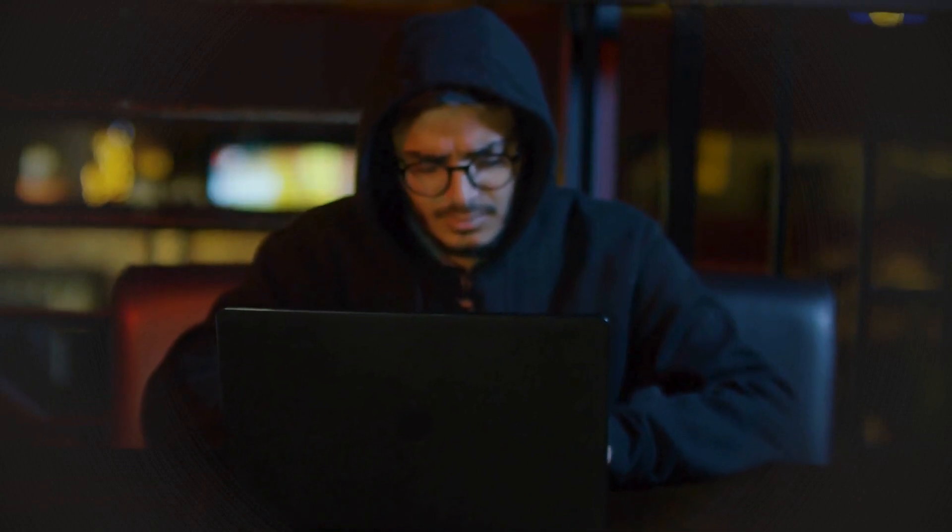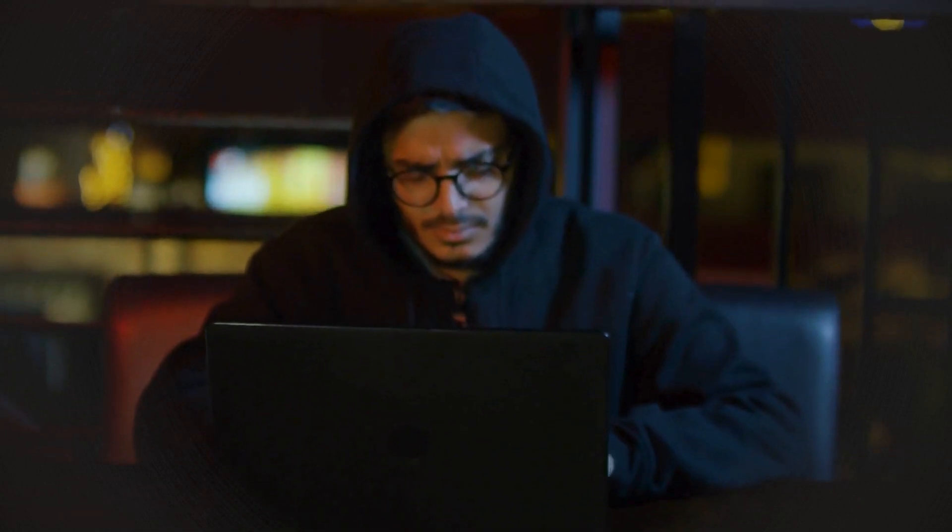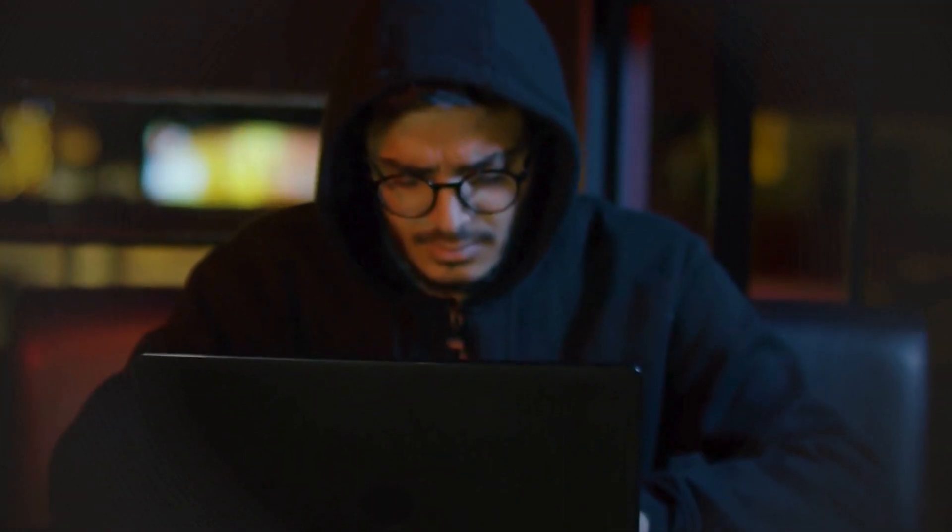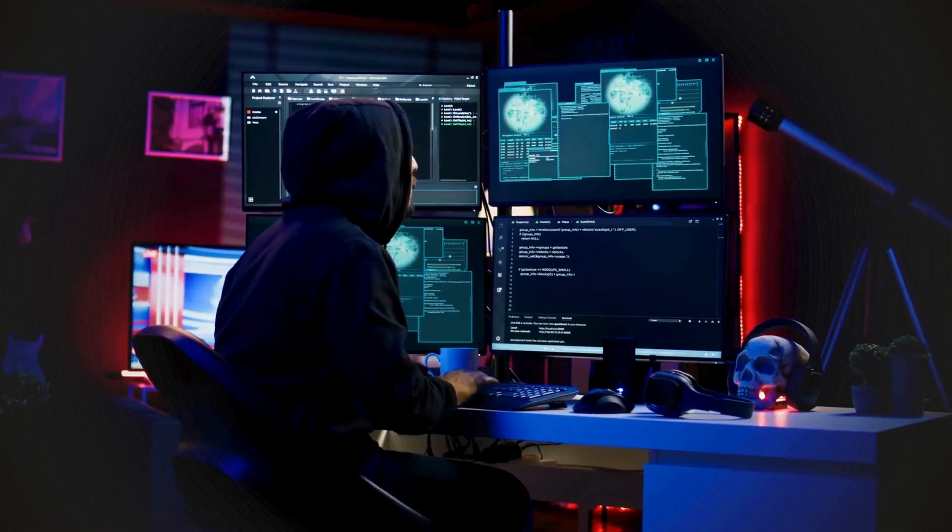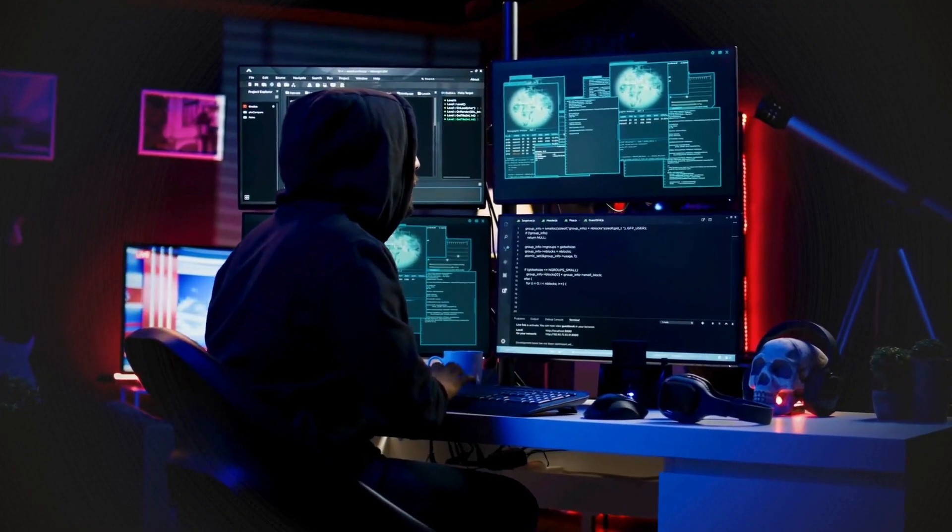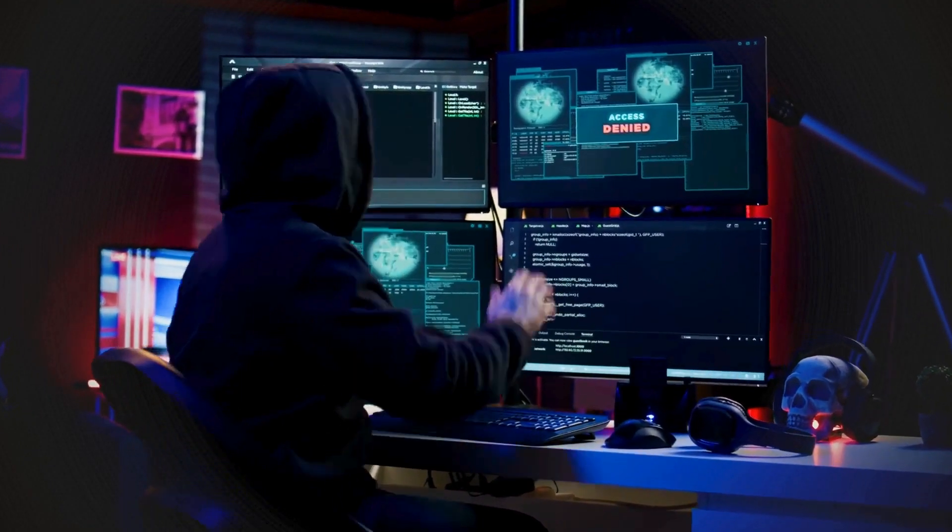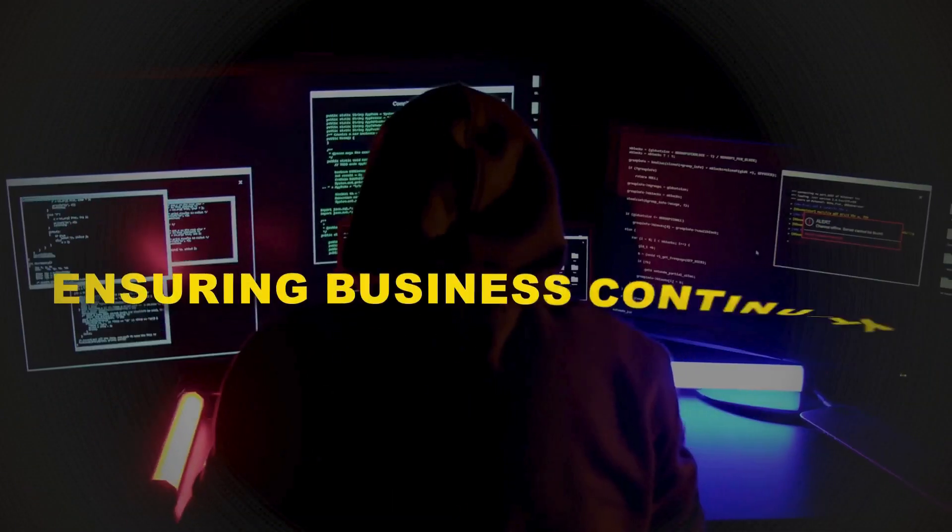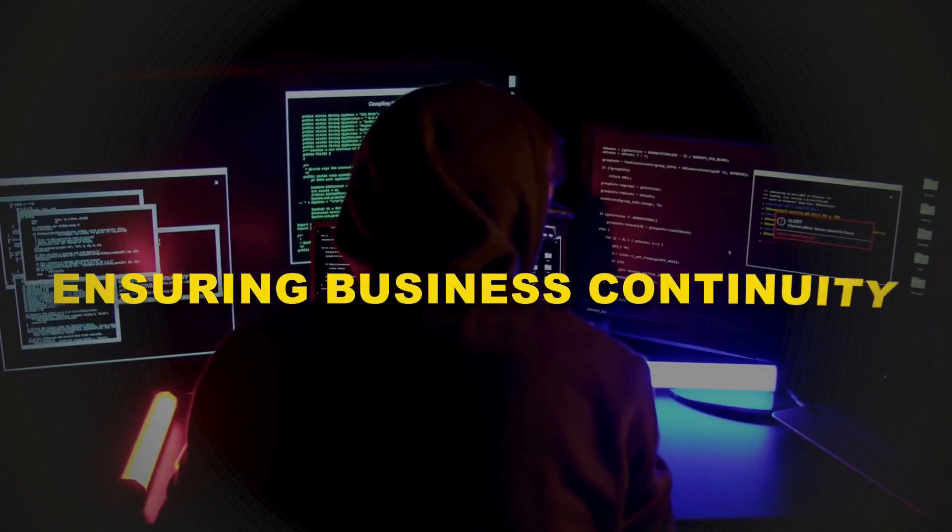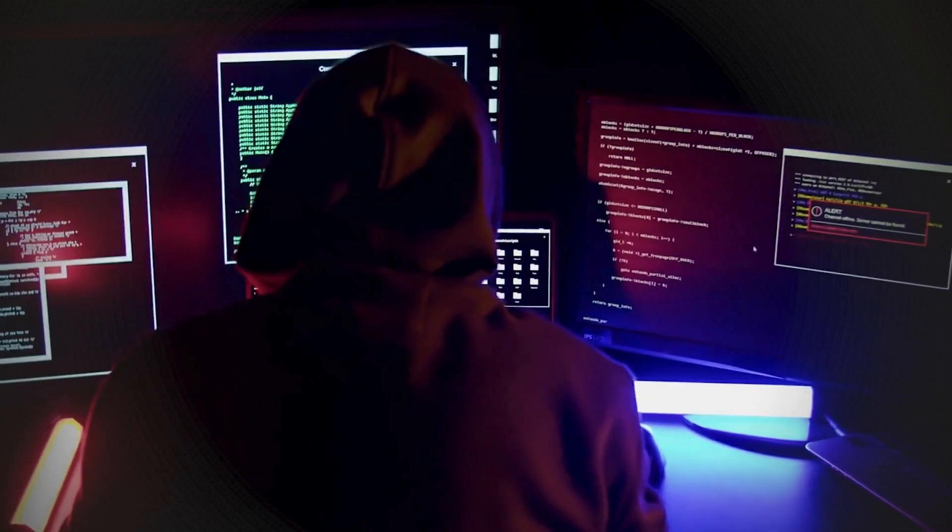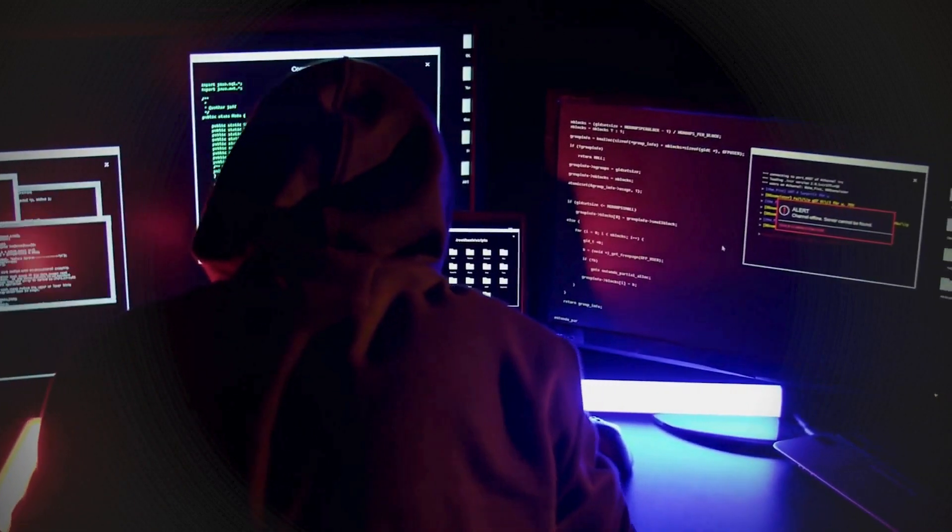In a world where nearly every aspect of personal and professional life relies on technology, cybersecurity is essential for protecting sensitive information, ensuring business continuity, and maintaining national security.